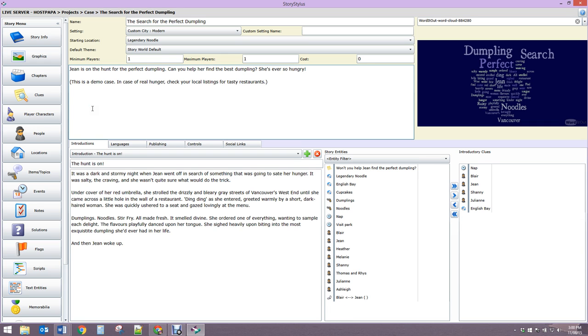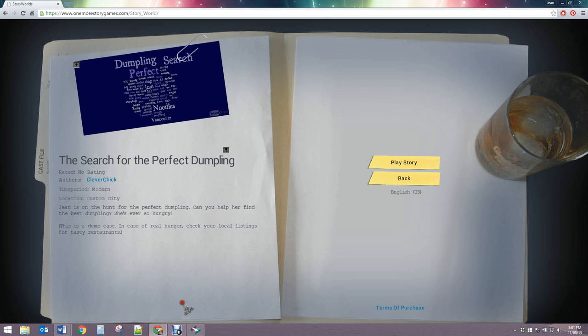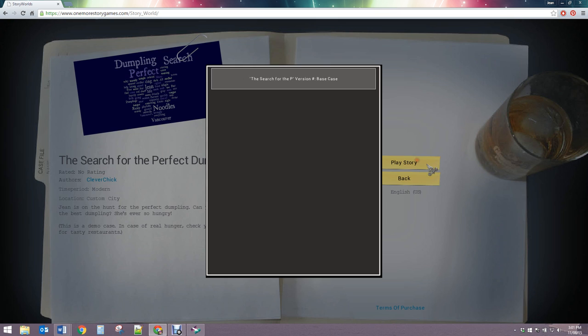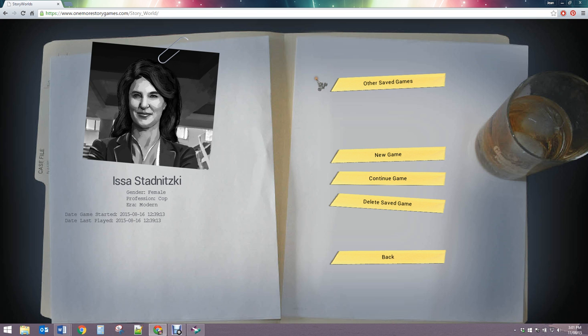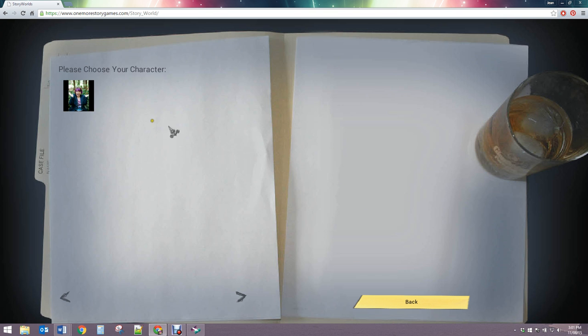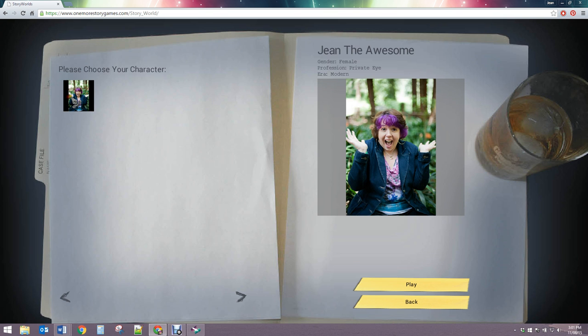Now you can see the beginning of Search for the Perfect Dumpling. Here's the blurb that I started with. If I click on Play Story, only I can see the base case because I'm the creator of that story. So I'm going to click on New Game, and actually the specific avatar that you have to play is me, otherwise known as Jeannie Awesome.